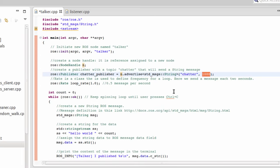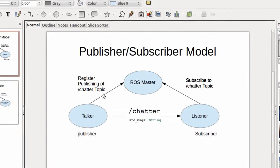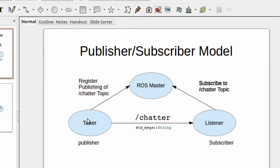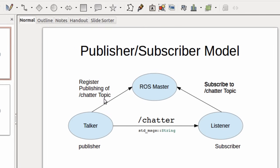So far we did not start publishing anything, but just declared a new publisher. This is the step that the talker will register the topic to the ROS master, but nothing is published yet. We are going to use this object, chatter_publisher, later on in order to publish the message.